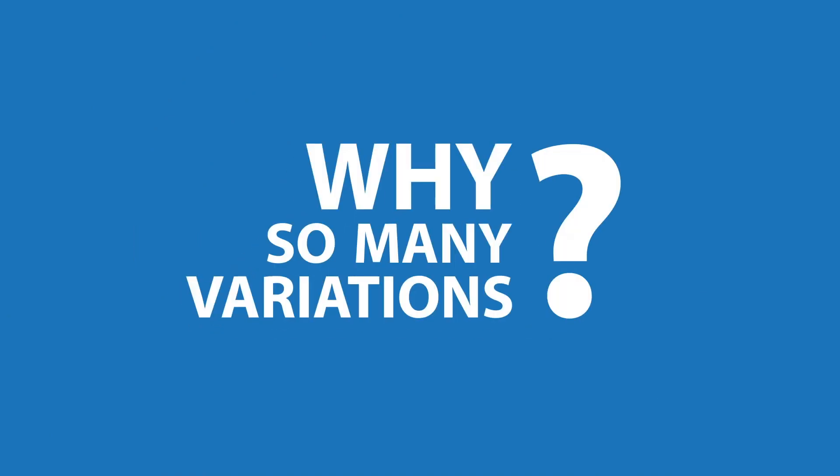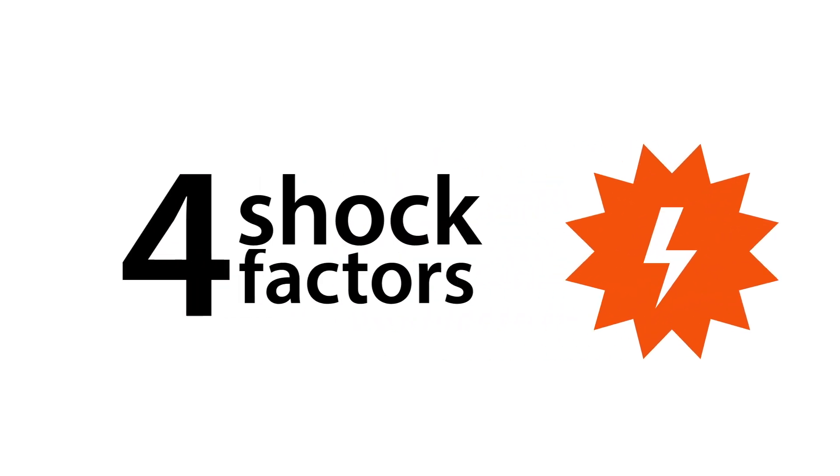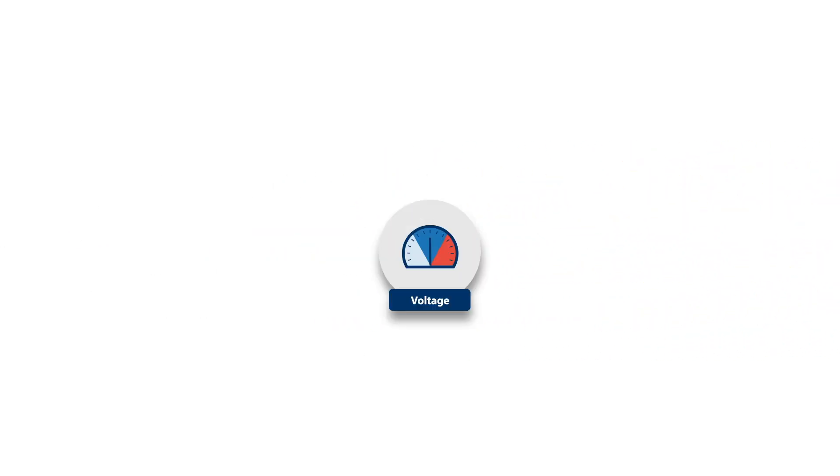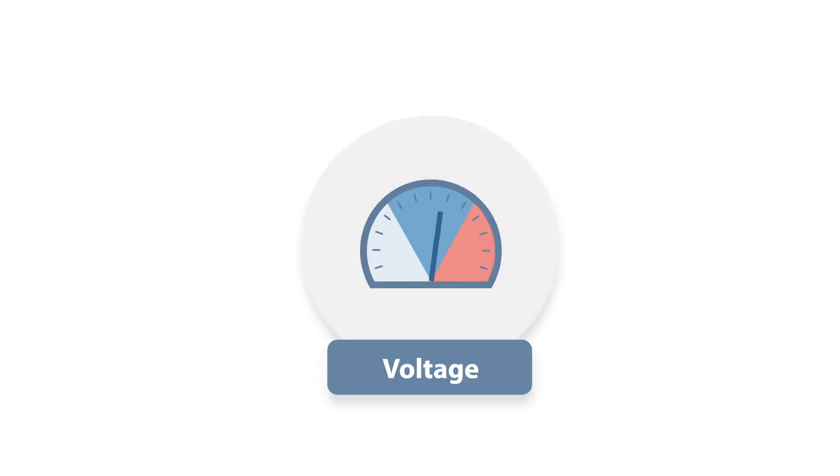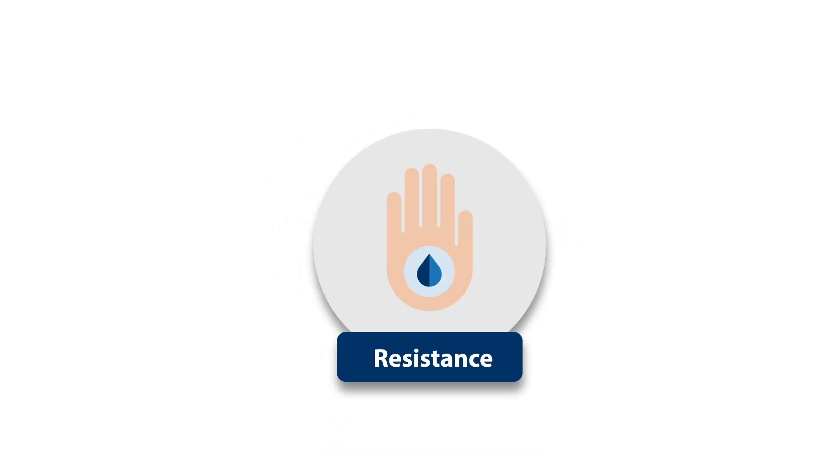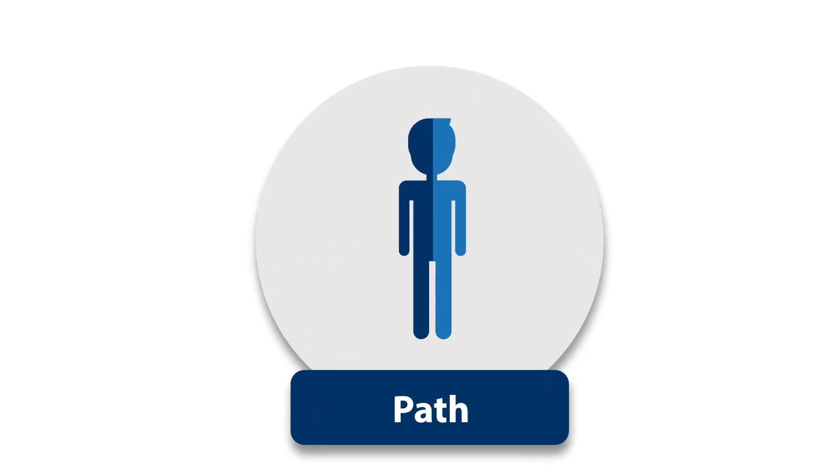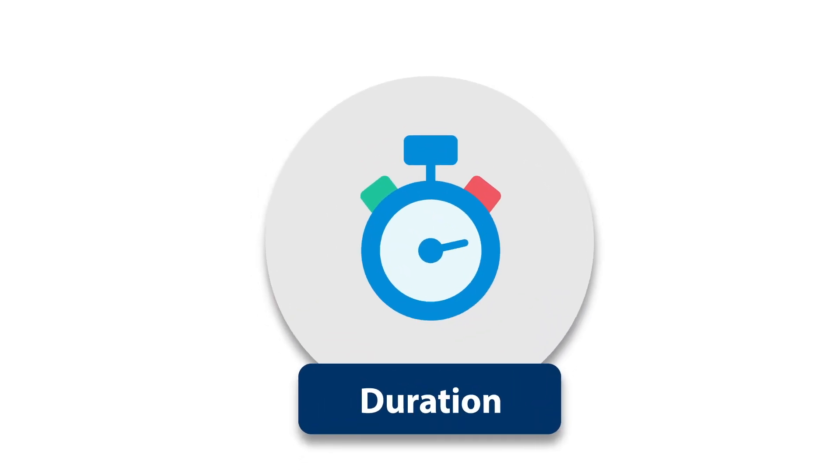Why are there so many variations? Whenever you're in a dangerous situation involving electricity, four shock factors immediately come into play: voltage, resistance, path, and duration.